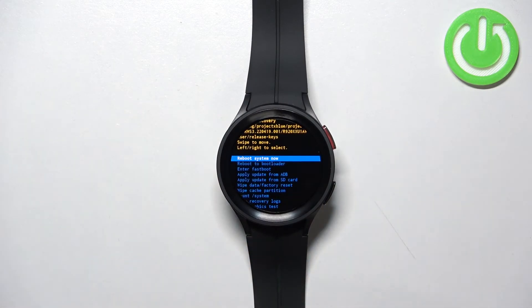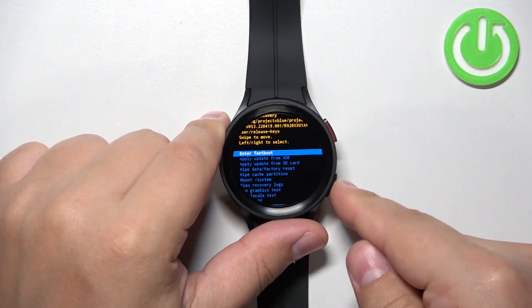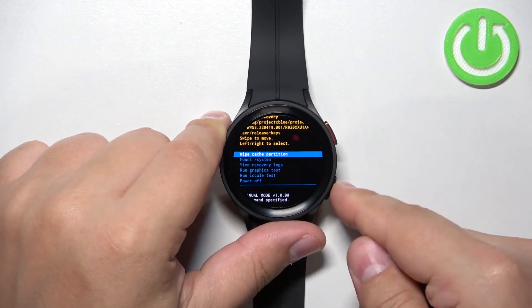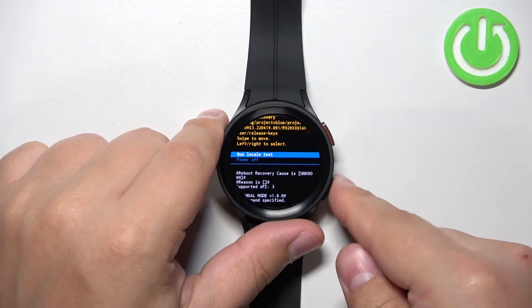To exit this menu you can either select reboot system now or power off depending on what you want to do with your watch.